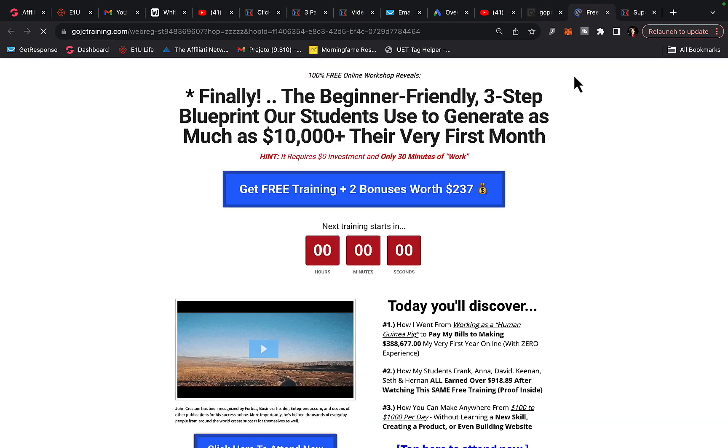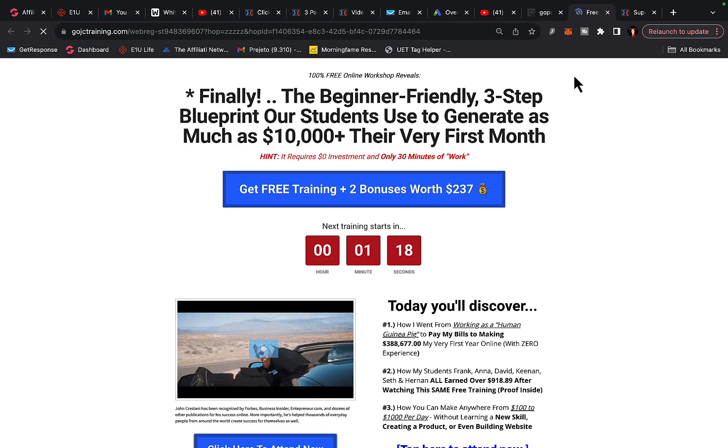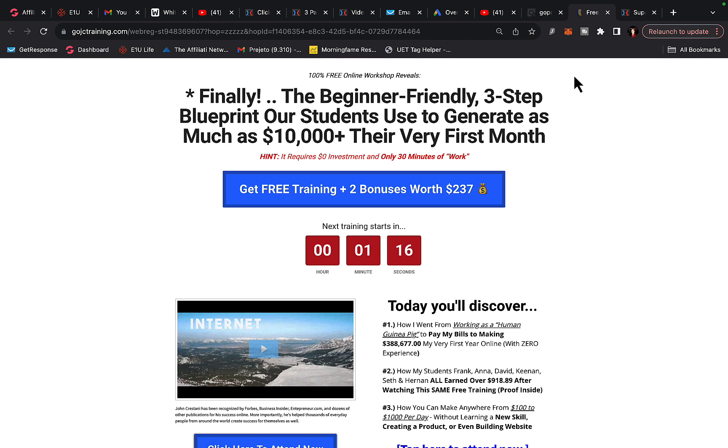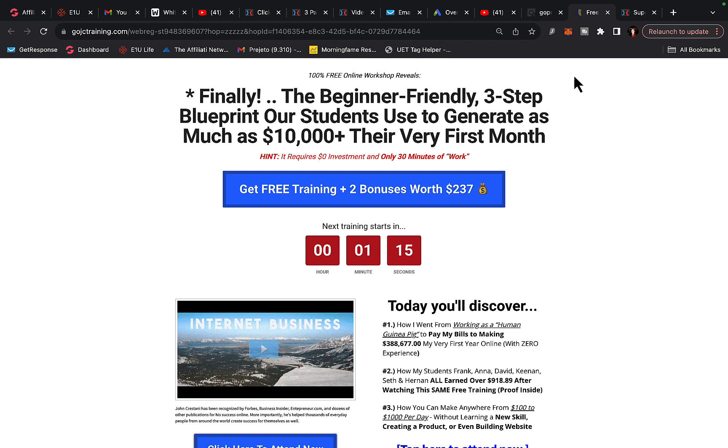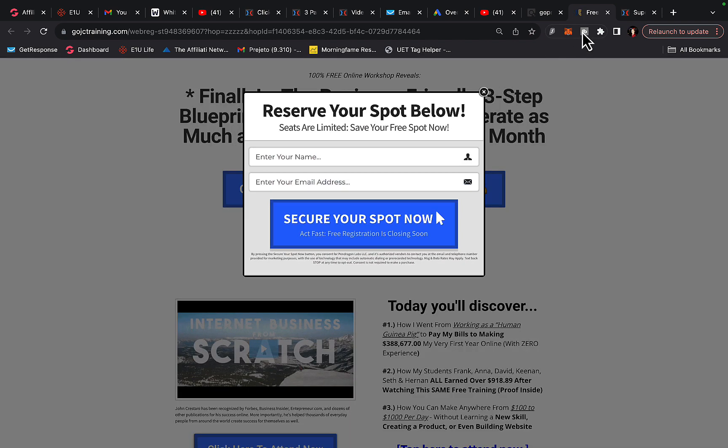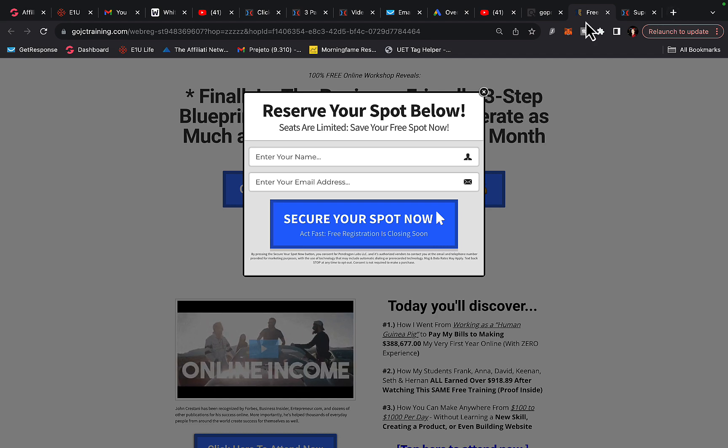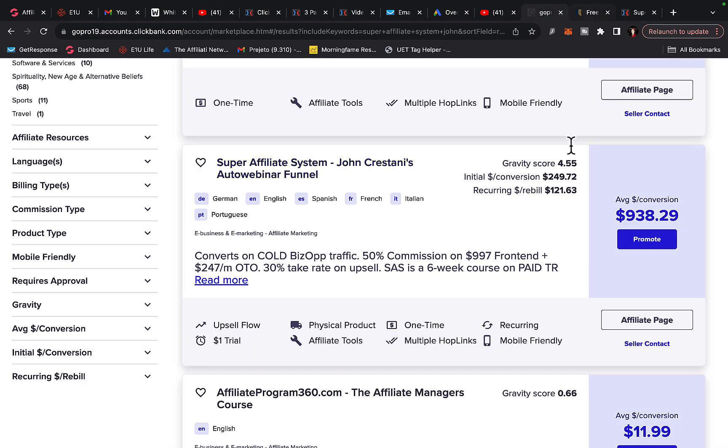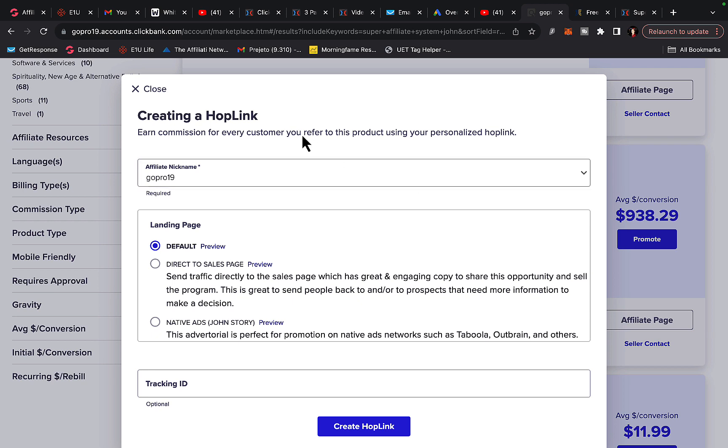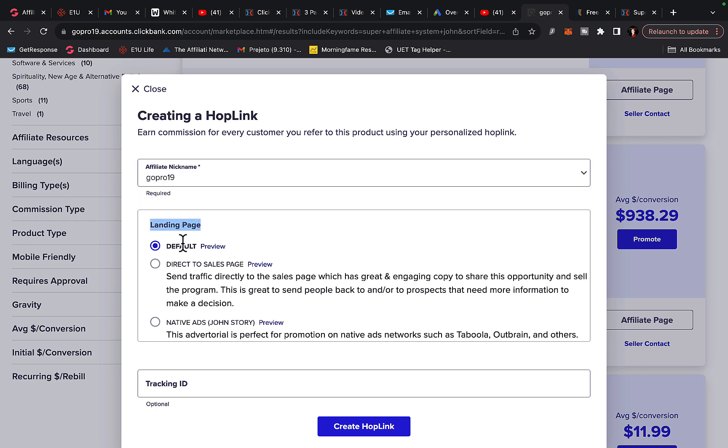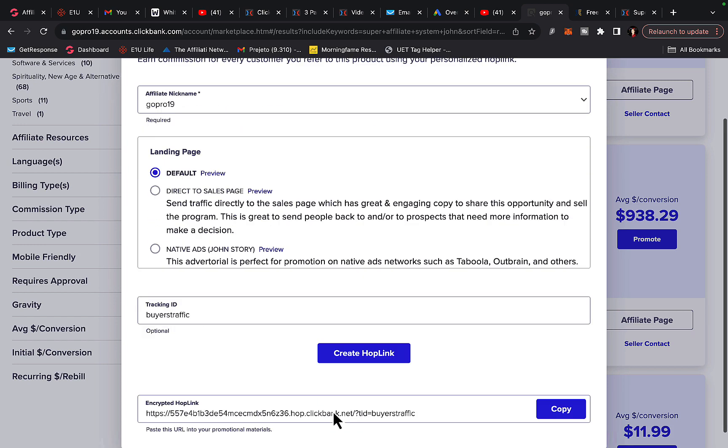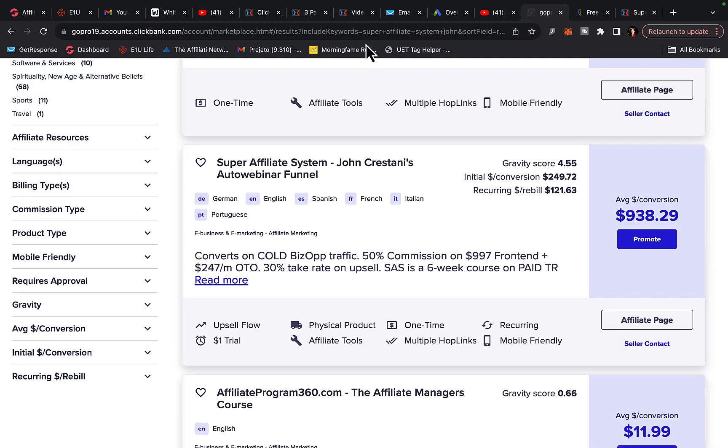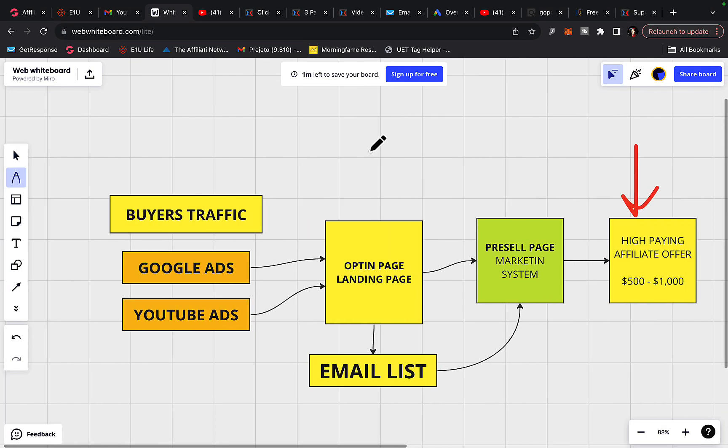So basically if you click here on this sales page, this is basically a product teaching people affiliate marketing and how to make money online through affiliate marketing and paid traffic. So basically we can sell this product to people that want to make money online. So first of all, we are going to click on promote button and you're going to create your hop link or affiliate link. First of all, type in your account nickname, landing page, select default landing page, tracking ID, I will say buyers traffic. Because I'm using buyers traffic, click create hop link. I'm going to click on copy button and copy my affiliate link.